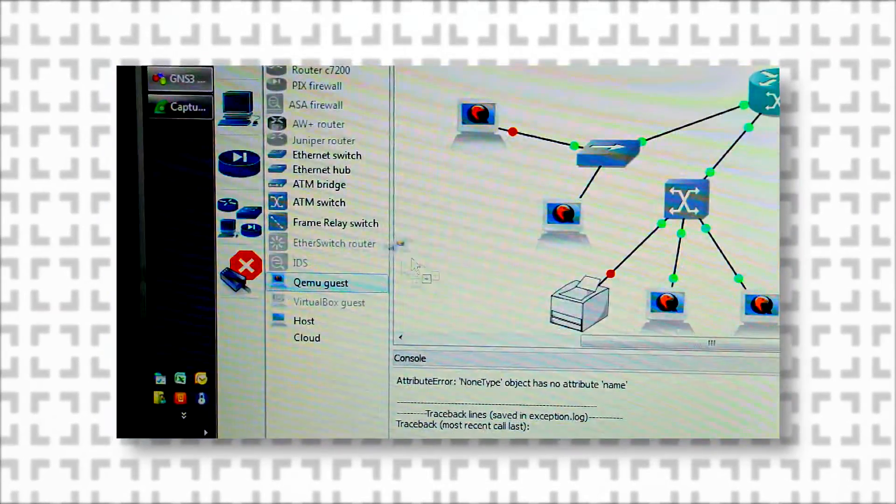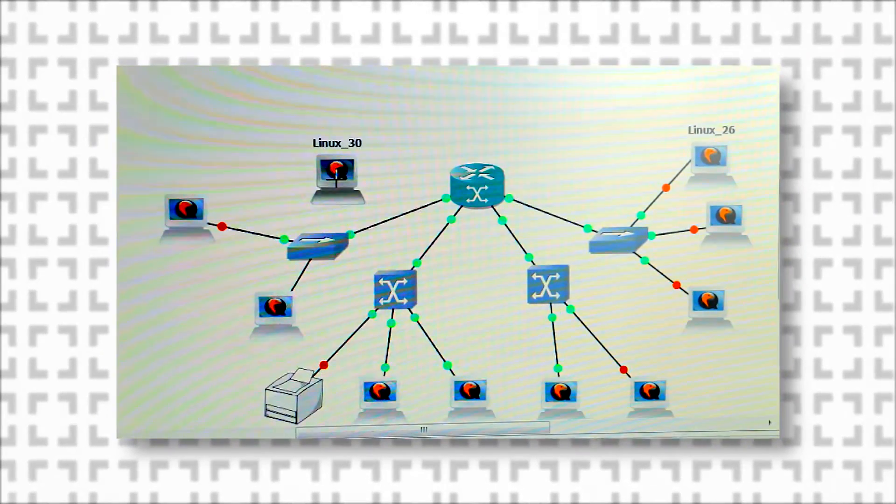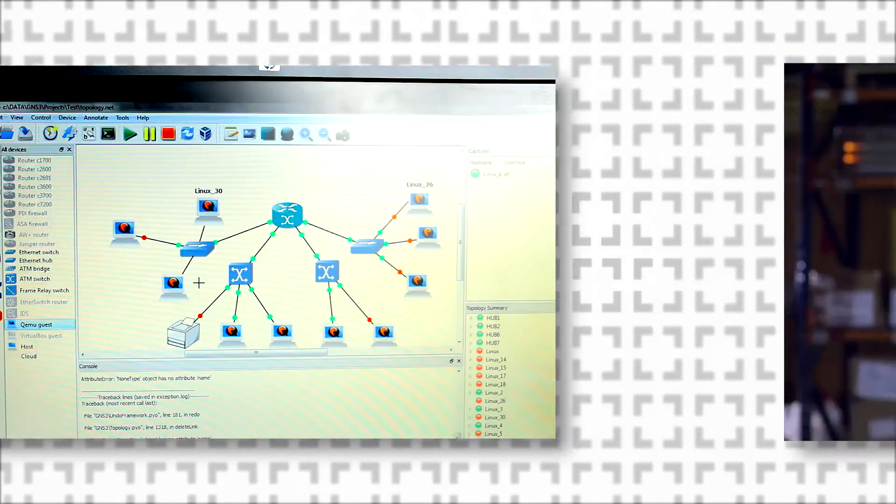At every step, you'll be guided through hands-on labs to apply your new knowledge and see it in action.